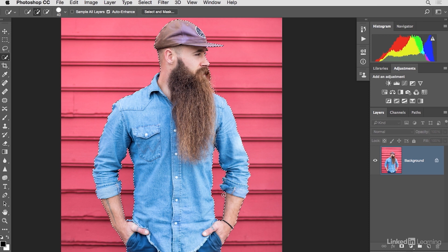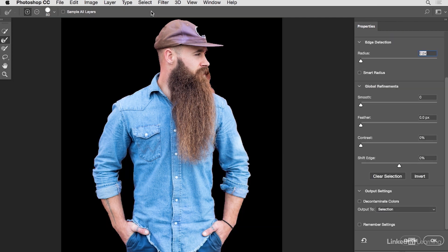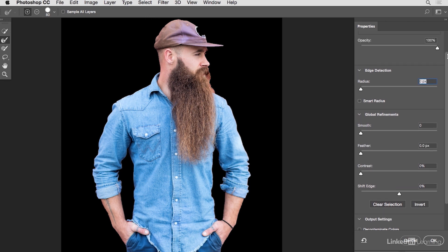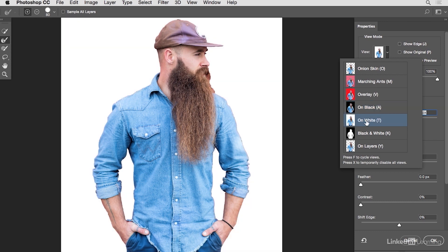Before moving on, double-check all edges around the image. After that, the next step is to go to the Select and Mask dialog — click on Select and Mask. This brings us into that workspace where we can view the selection in different ways. Here I'm going to view it on a solid white background.